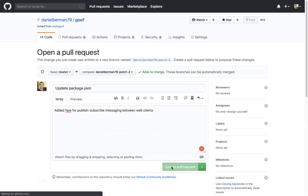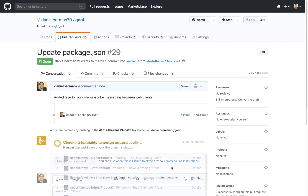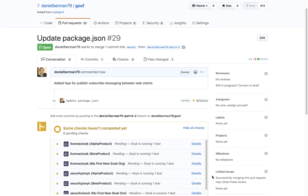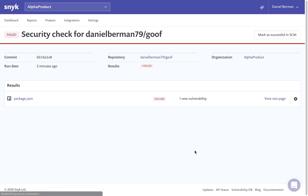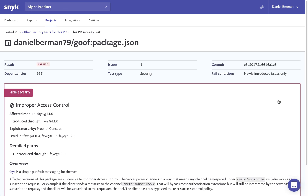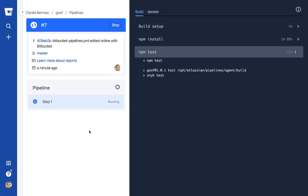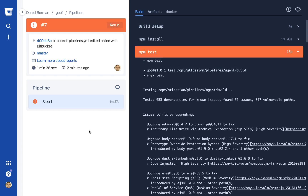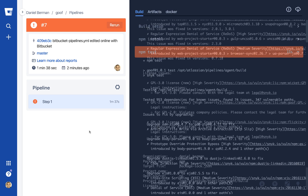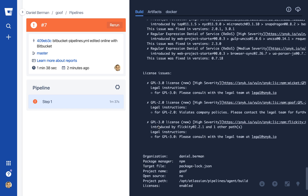Snyk Open Source is tightly integrated with Git-based code management systems like GitHub, Bitbucket and GitLab, enabling you to test your projects as early as when a new PR is opened. Projects can be tested directly from the repository and monitored on set schedules for new vulnerabilities. CI/CD integrations such as with Jenkins, CircleCI and Azure Pipelines will help you prevent vulnerabilities from passing through build processes by adding automated Snyk tests.